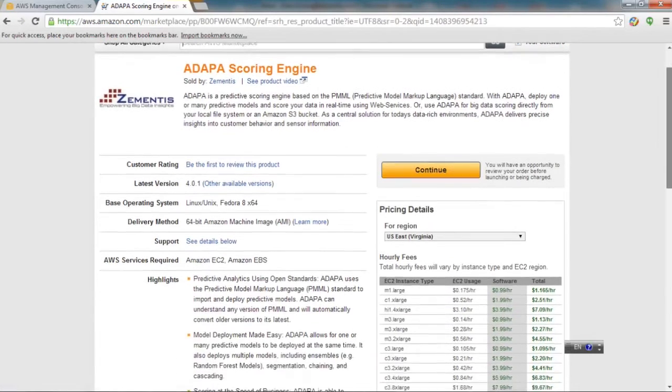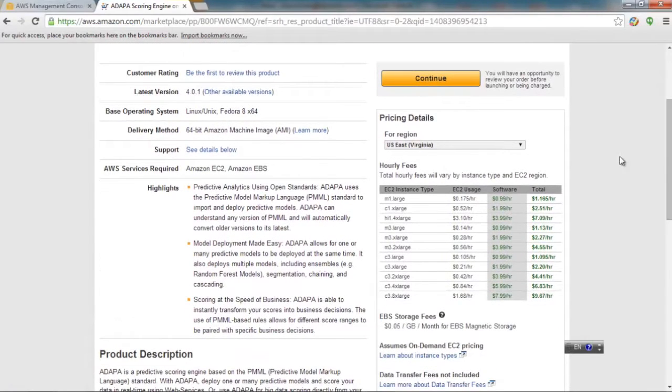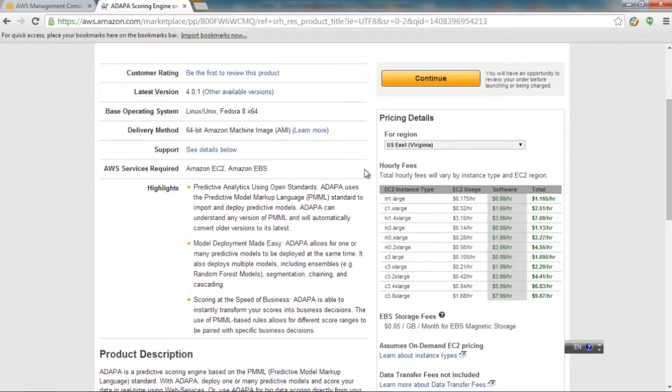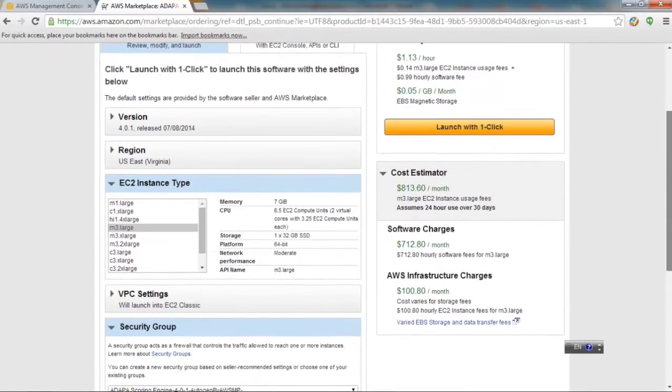This will describe Zementis ADAPA product features and pricing details varying by instance type and EC2 region. When ready, click the Continue button to go to the next page.